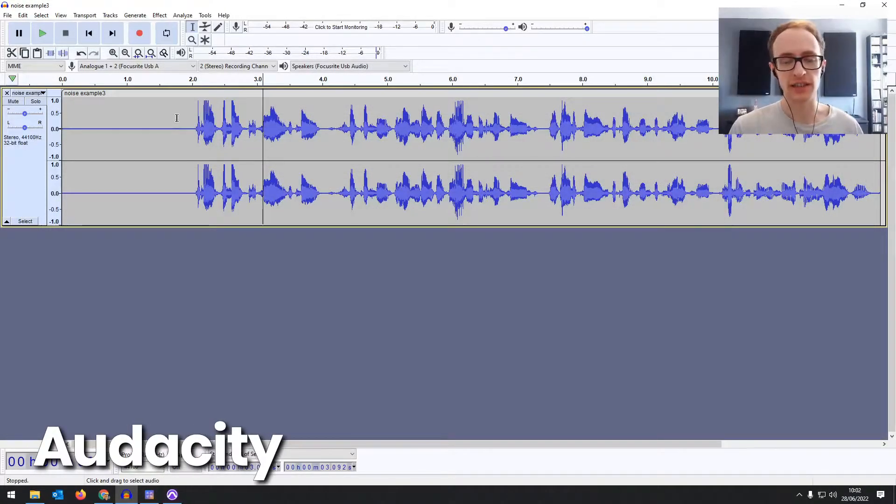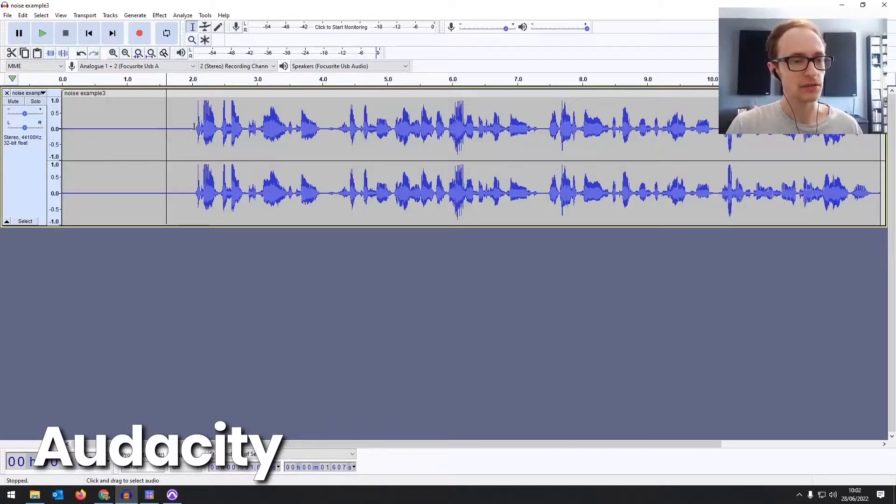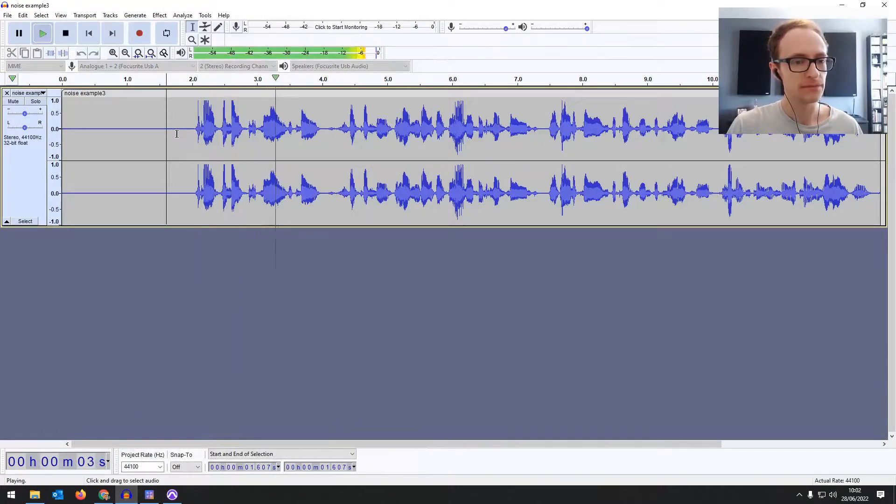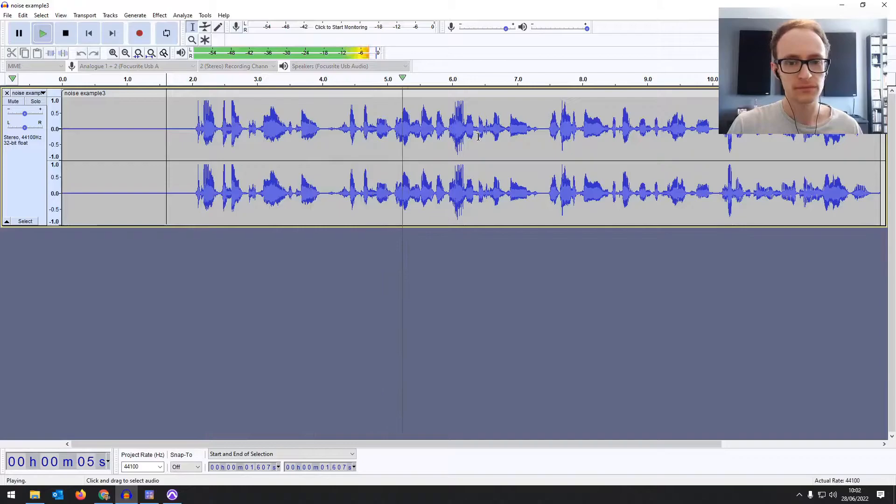So first up Audacity, so let's have a listen to the audio first. Okay I think for me the key of that question is the modern day bit and I do think it has.